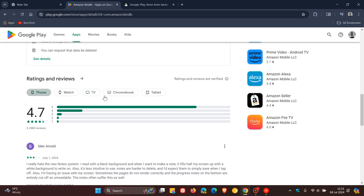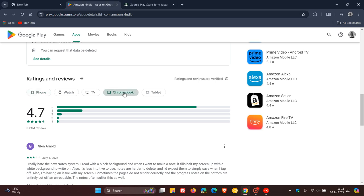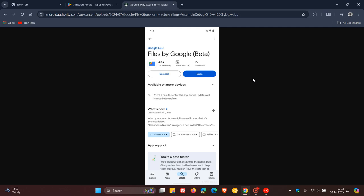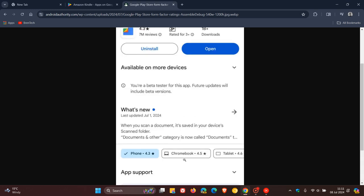Now this is where the change is going to come, because currently to get that overall review rating, you have to click on each individual chip. Now if we head over to a screenshot provided by Android Authority, we can see the difference. And we can see that you can see the overall rating inside the actual chip.